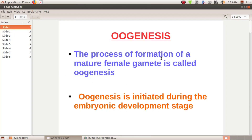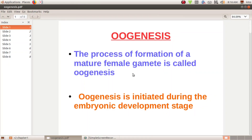The first class of Oogenesis: Oogenesis is the process of formation of a mature female gamete. Female gamete means ovum. So oogenesis is the process of formation of a mature female gamete, the ovum.